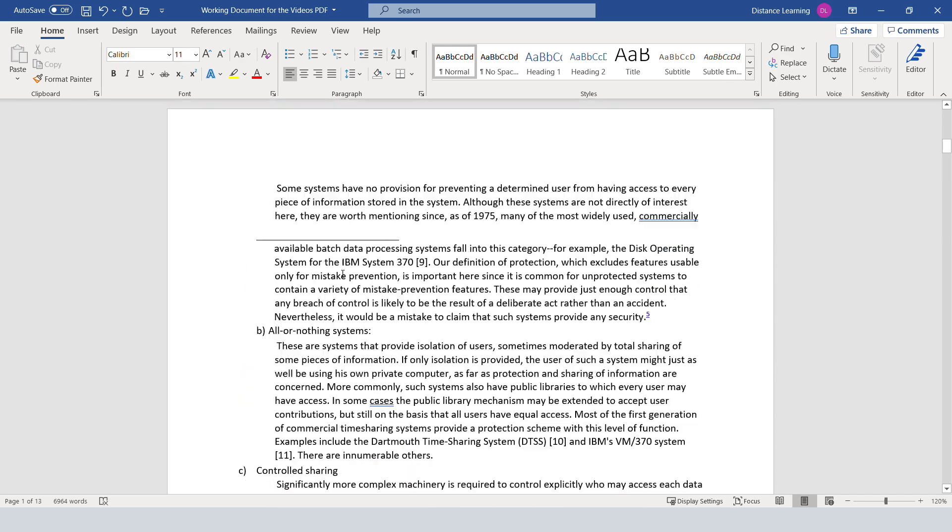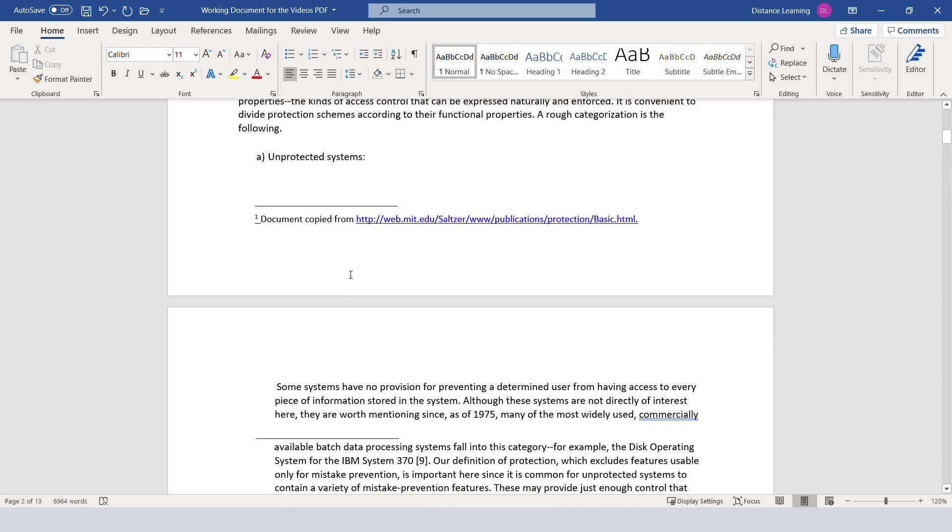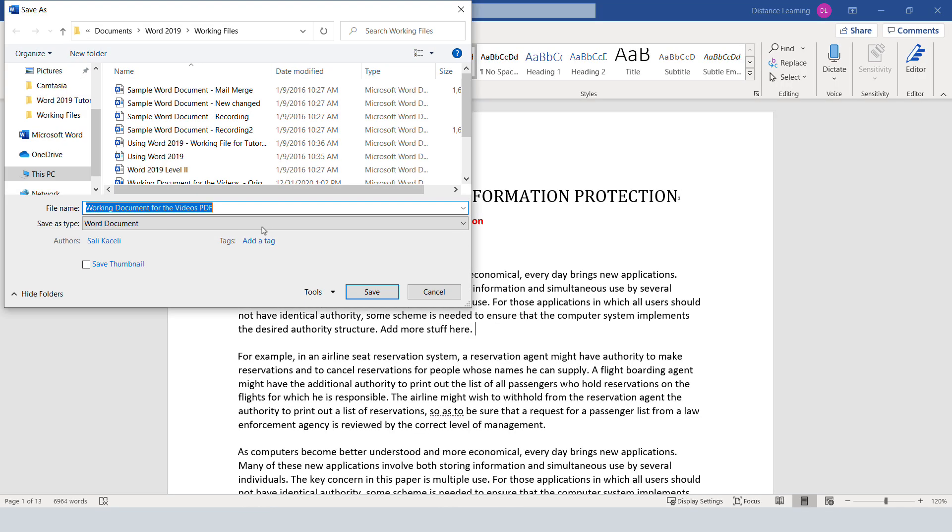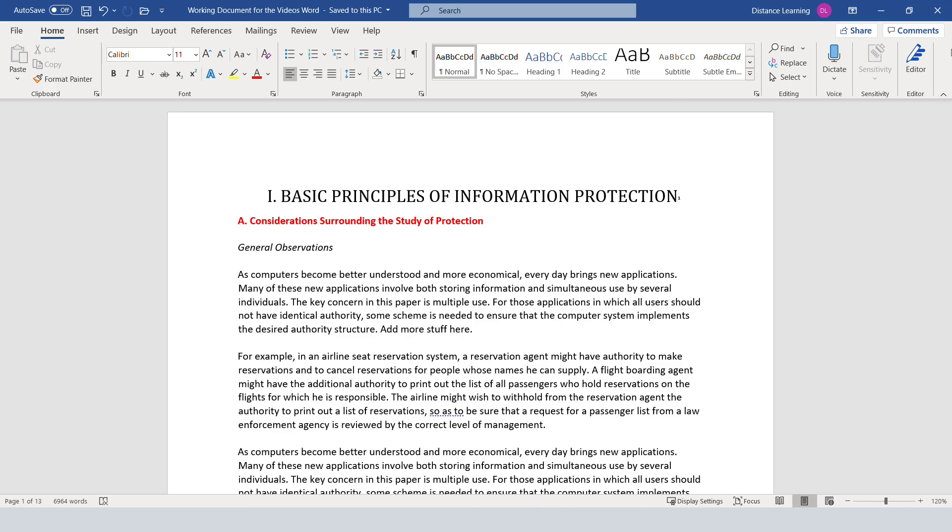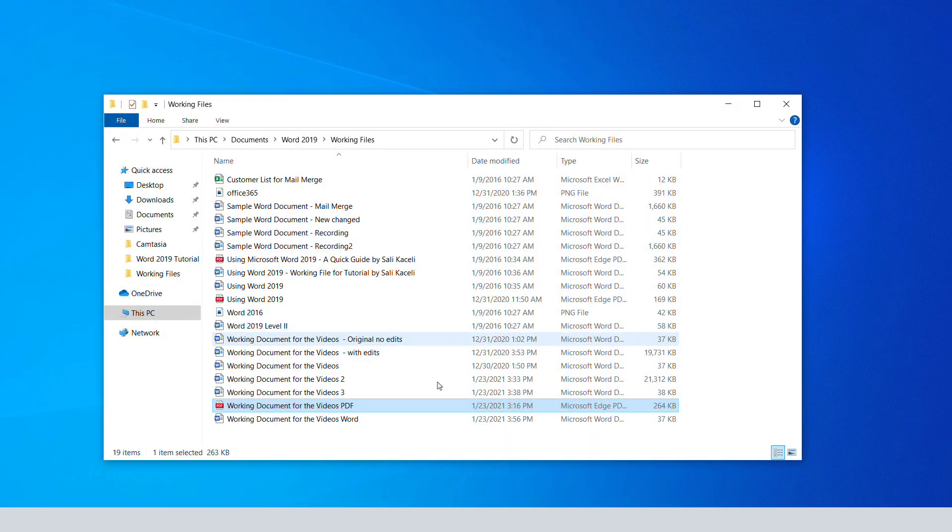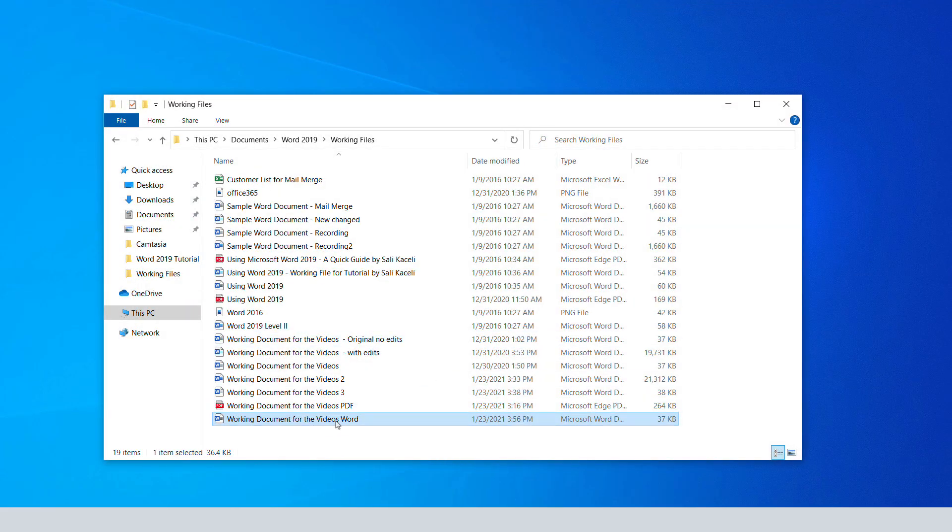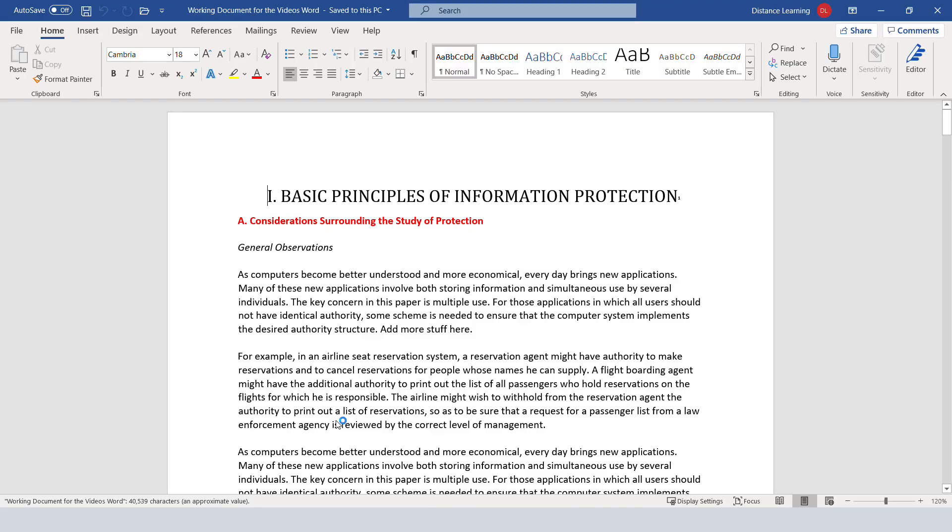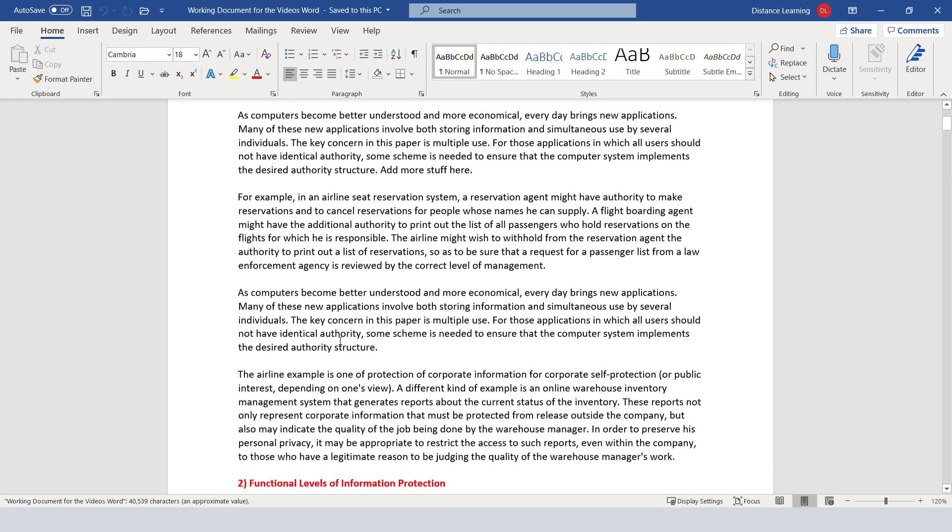Once you have opened the document, then from here we can save it and then return to it at any point. So notice I have it here: Word in working with videos.